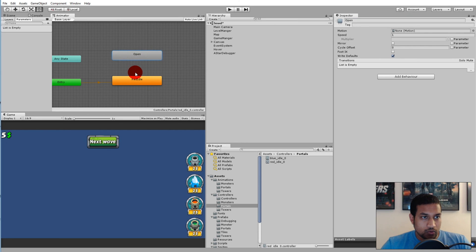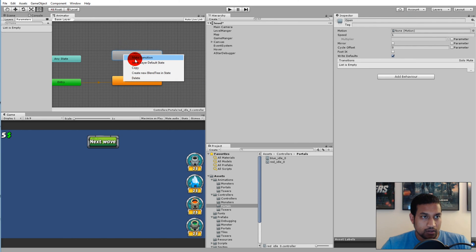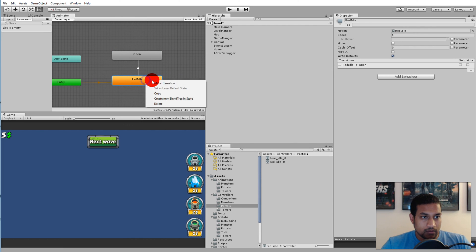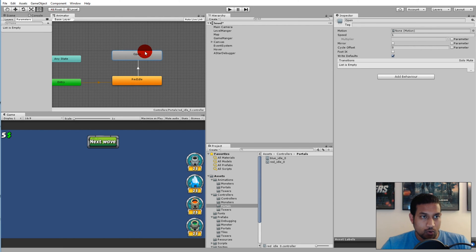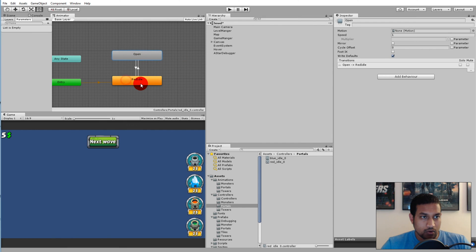We need to be able to go from idle to open, so we need to create a transition from idle up to open by right clicking on idle and click make transition and click on open. Then right click on open, make transition, and go back into idle.